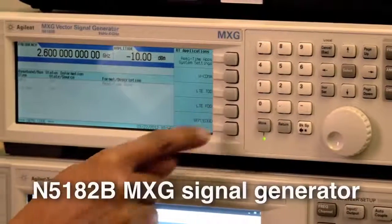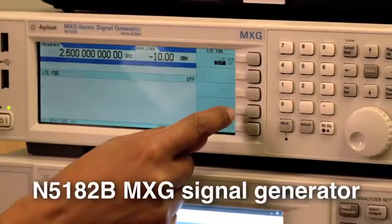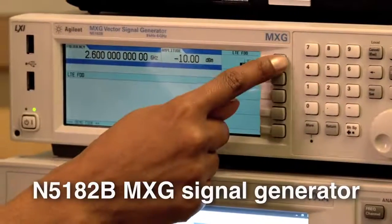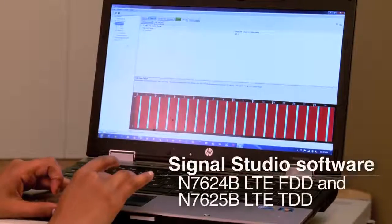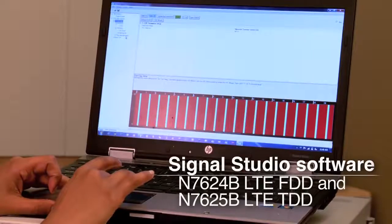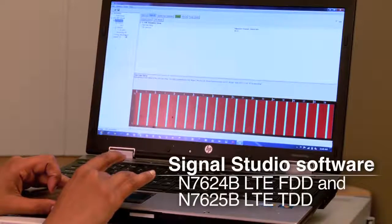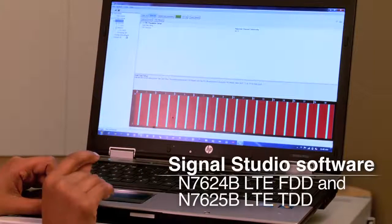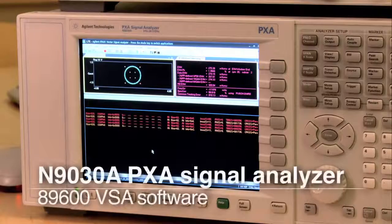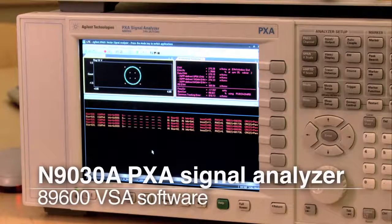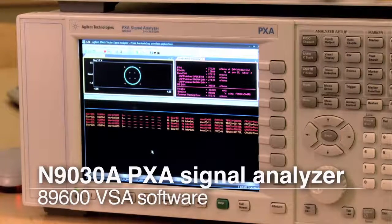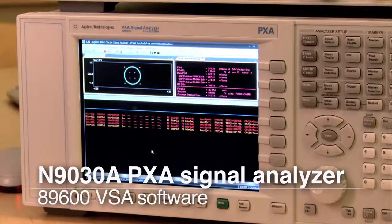In our test setup here, we have the new MXG signal generator, the LTE Uplink Real-Time Signal Studio software to generate the uplink signal, and the Agilent PXA signal analyzer with 89600 VSA software to look at the dynamically changing HARQ value out of the MXG.